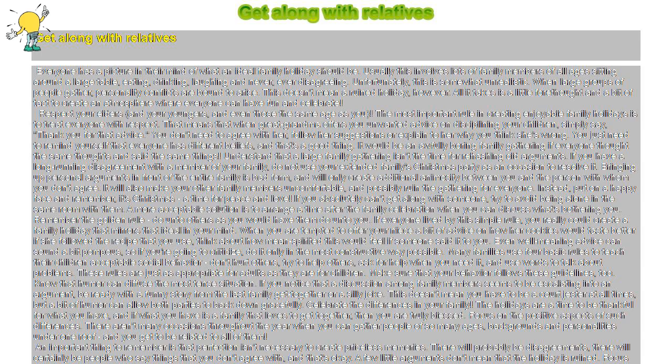Remember the golden rule: do unto others as you would have them do unto you. If everyone lived by this simple rule, you really could create a family holiday that mirrors that ideal in your mind. When you are tempted to offer your niece a bit of advice on how her cookies would taste better if she followed the recipe that you use, think about how mean-spirited this would feel if someone said it to you. Even well-meaning advice can sound a bit pompous, so if you're going to criticize, do it only in the most constructive way possible.